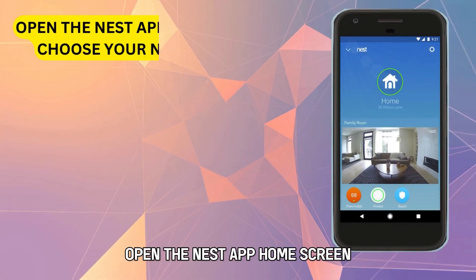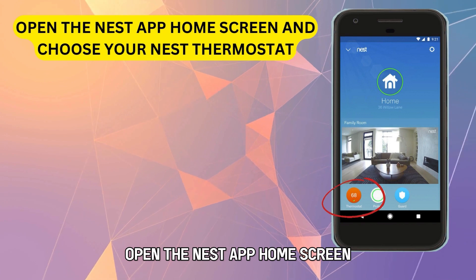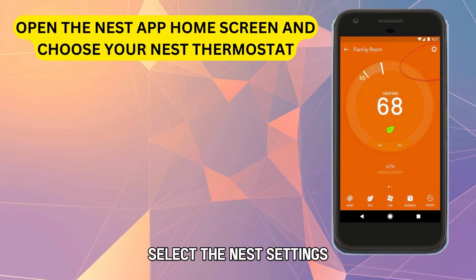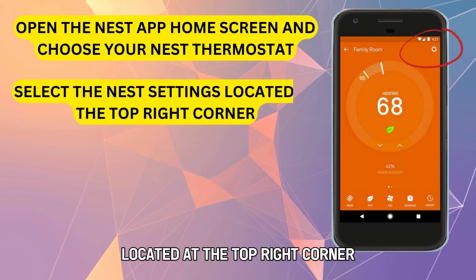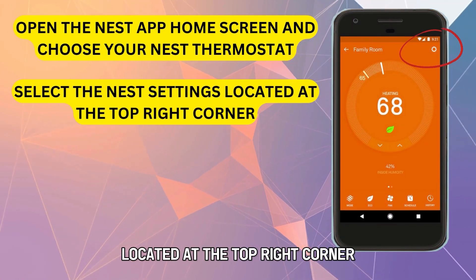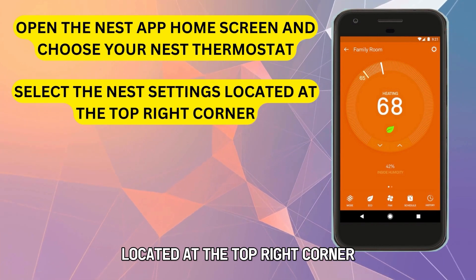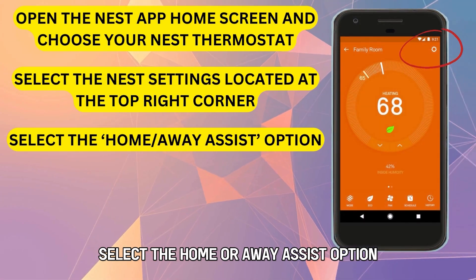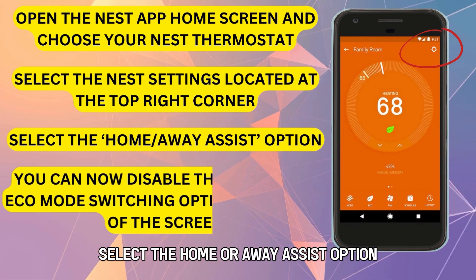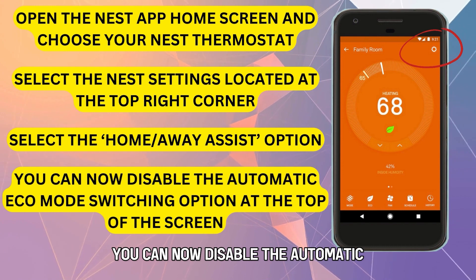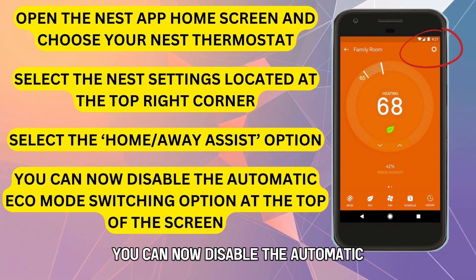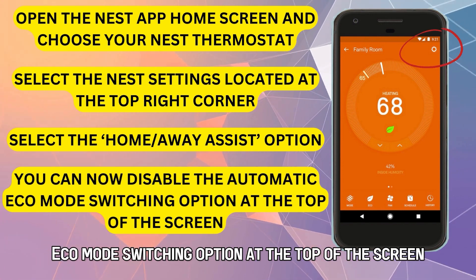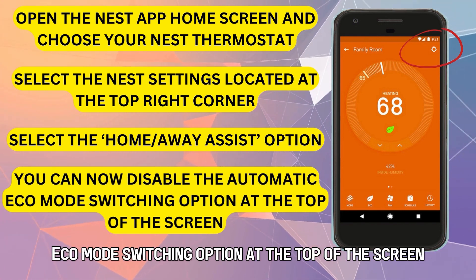By using the Google Nest app, open the Nest app home screen and choose your Nest thermostat. Select the Nest settings located at the top right corner. Select the Home or Away Assist option. You can now disable the Automatic Eco Mode switching option at the top of the screen.